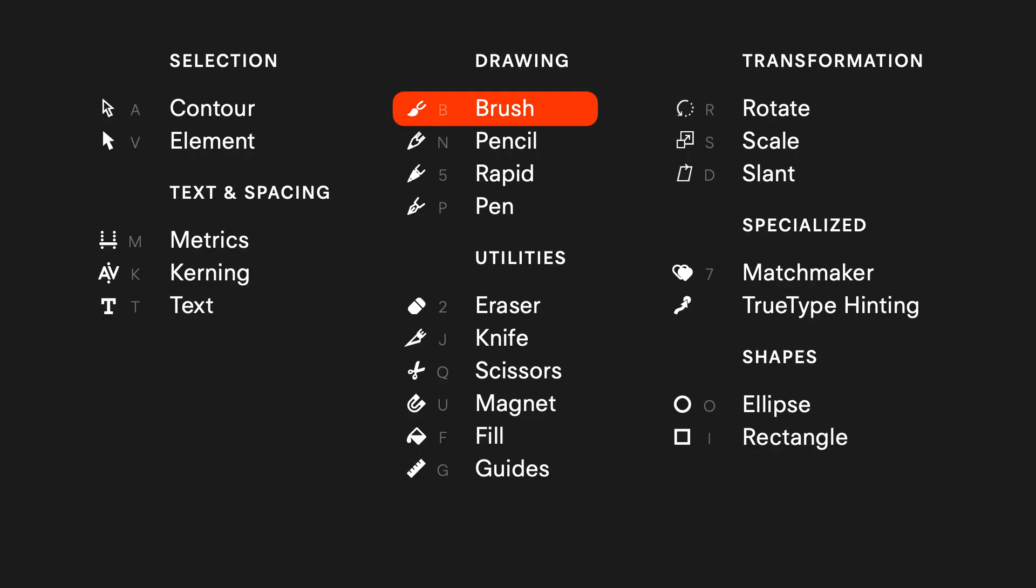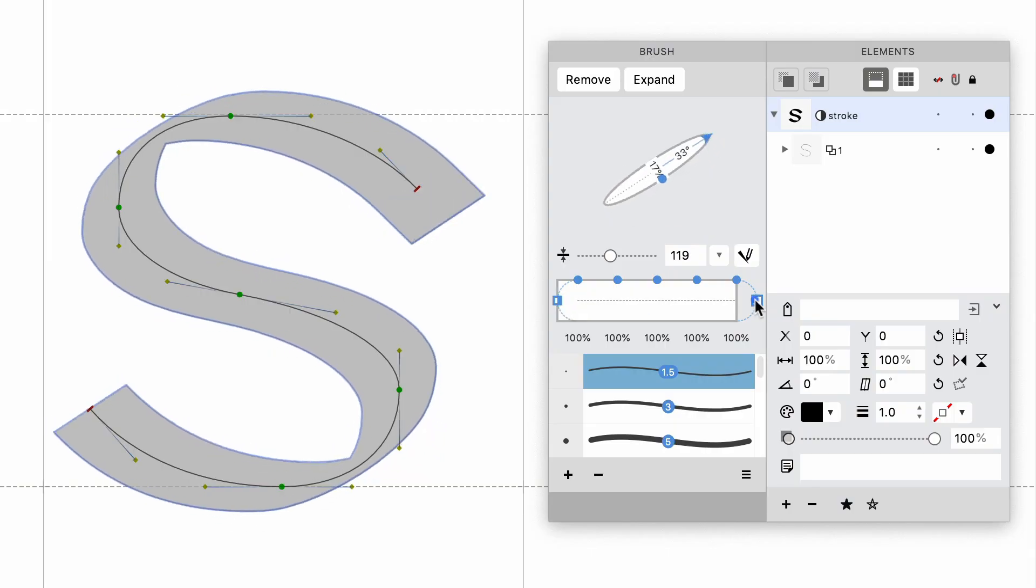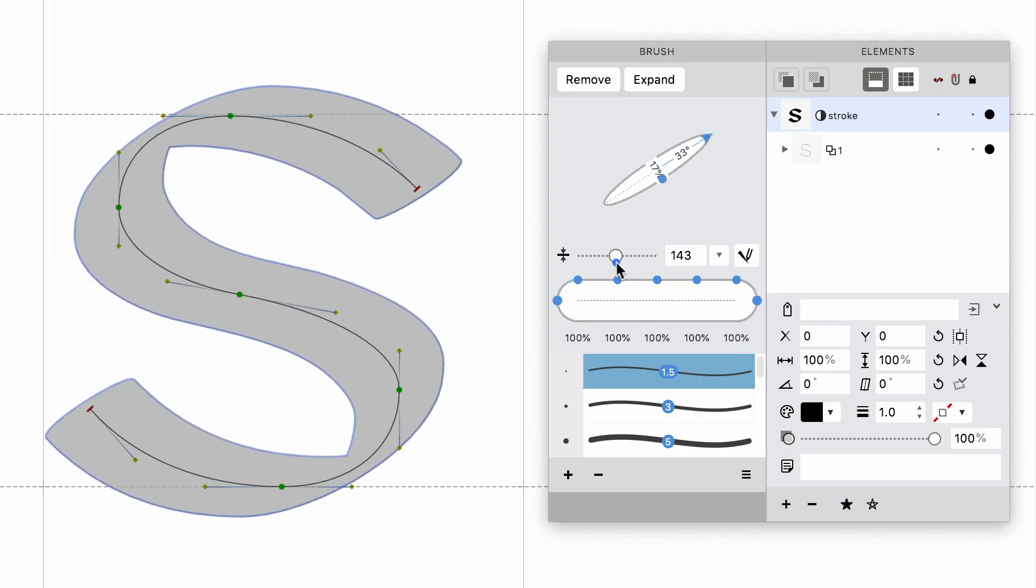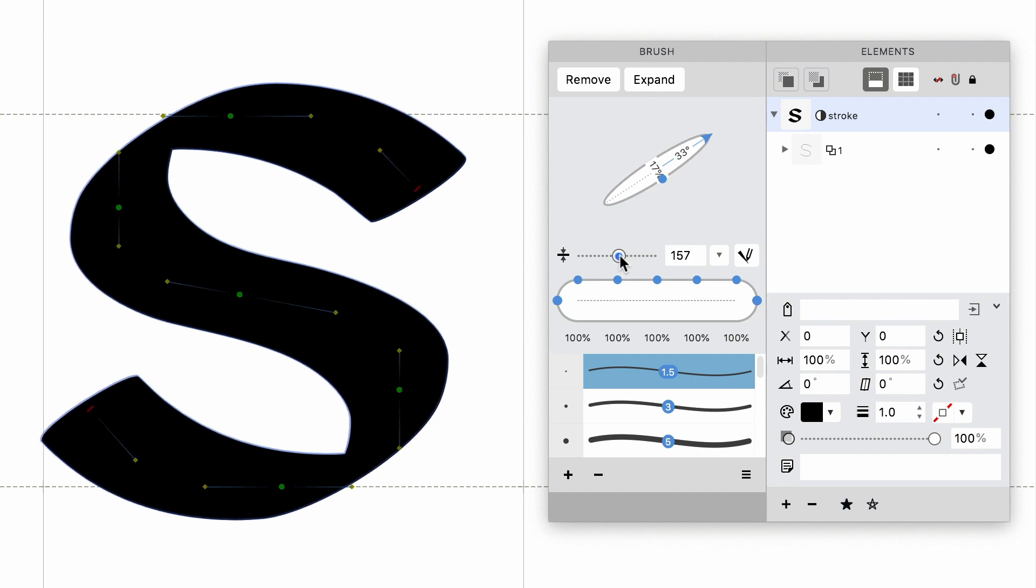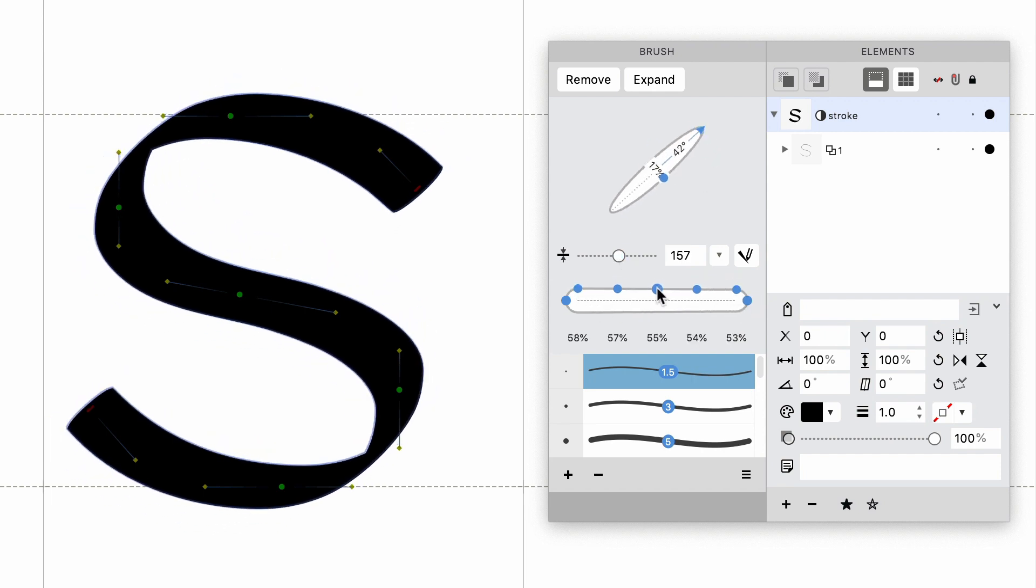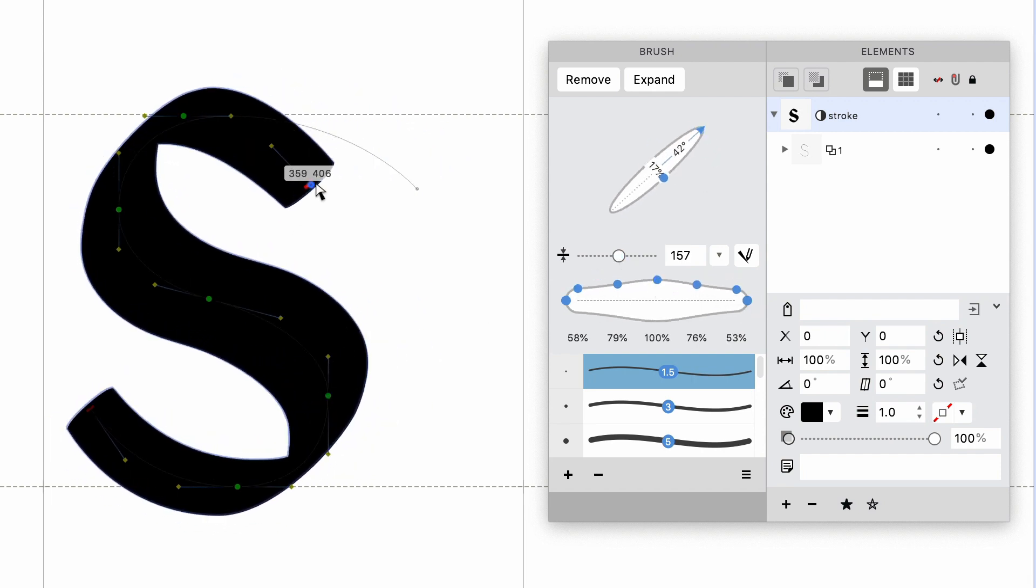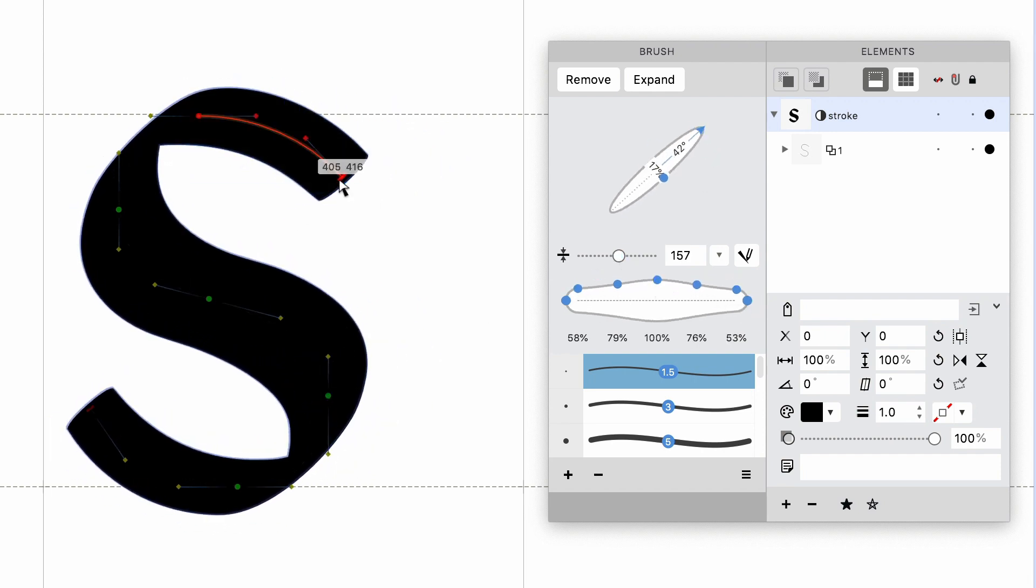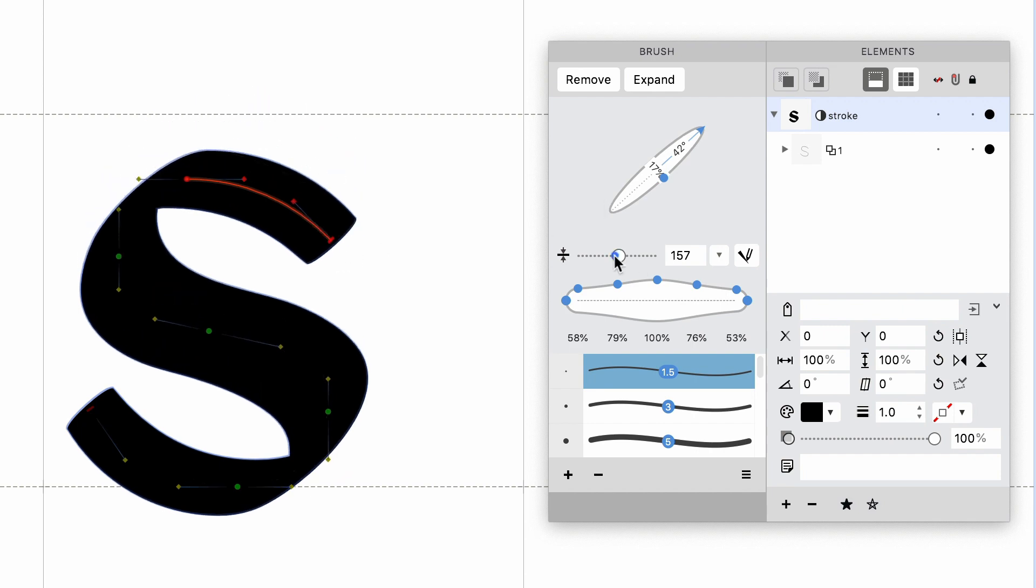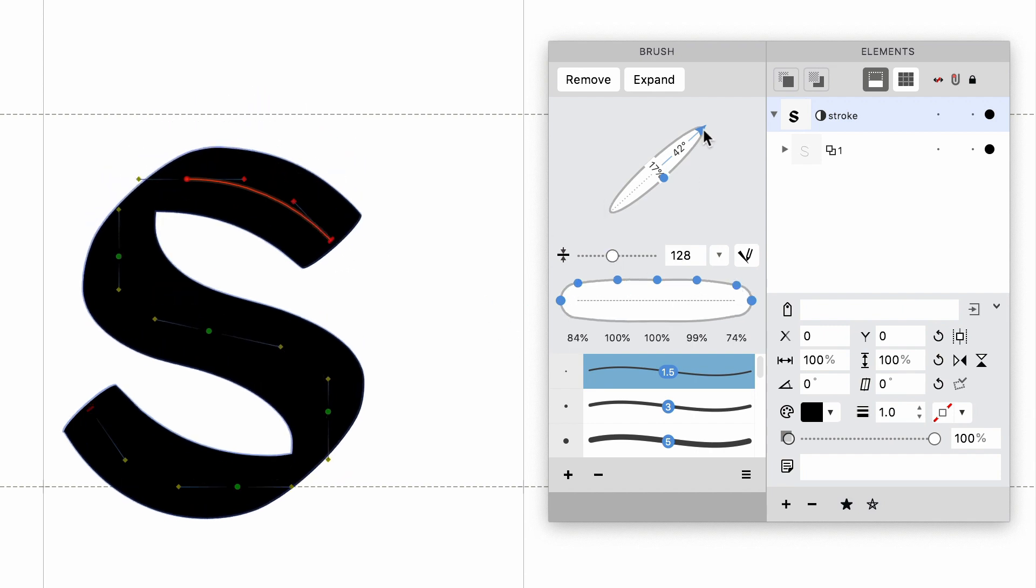The Brush Tool. Apply Power Brush to a skeleton contour for live adjustable calligraphic strokes. Control the angle and thickness of the brush and tweak it even after you've drawn.